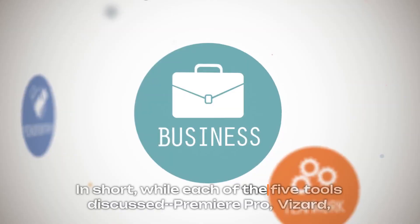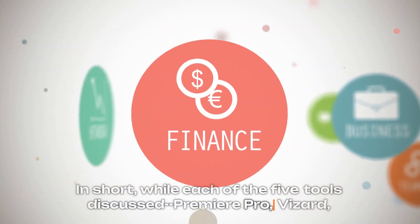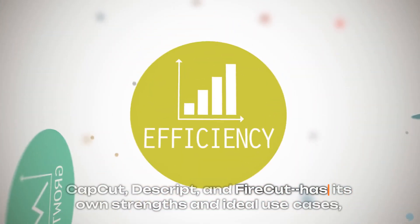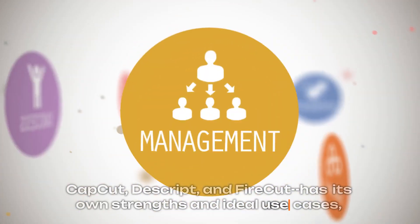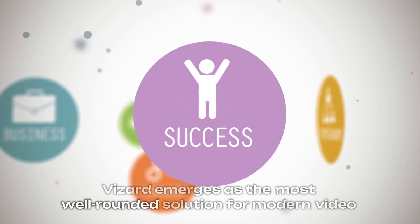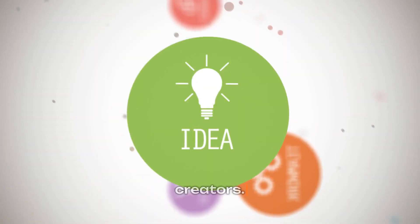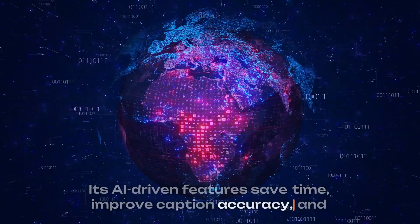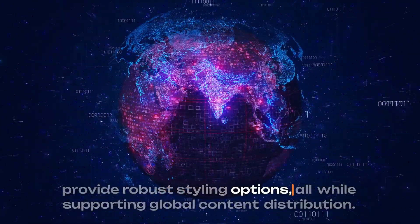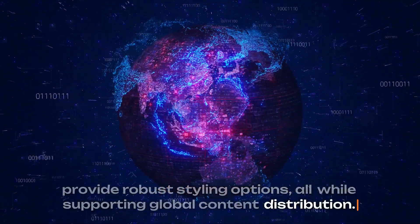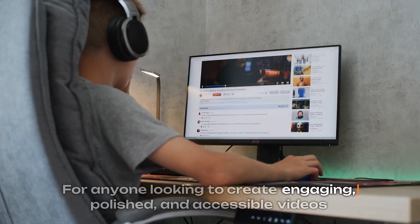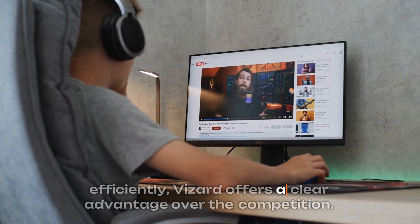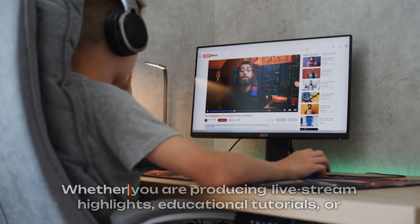In short, while each of the five tools discussed—Premiere Pro, Vizard, CapCut, Descript, and Firecut—has its own strengths and ideal use cases, Vizard emerges as the most well-rounded solution for modern video creators. Its AI-driven features save time, improve caption accuracy, and provide robust styling options, all while supporting global content distribution. For anyone looking to create engaging, polished, and accessible videos efficiently, Vizard offers a clear advantage over the competition.